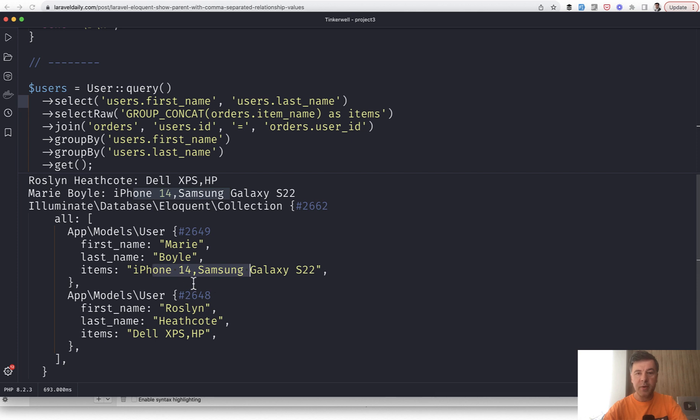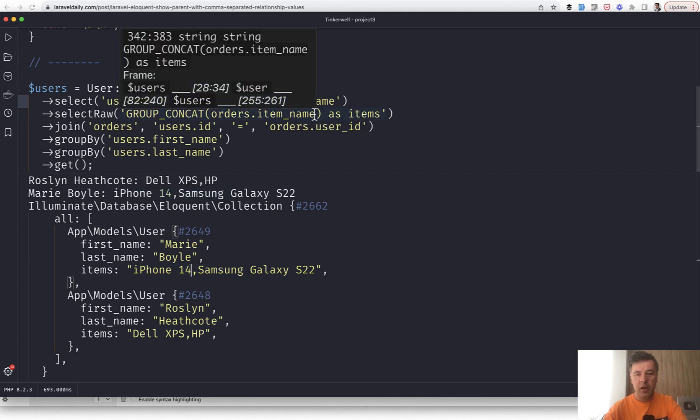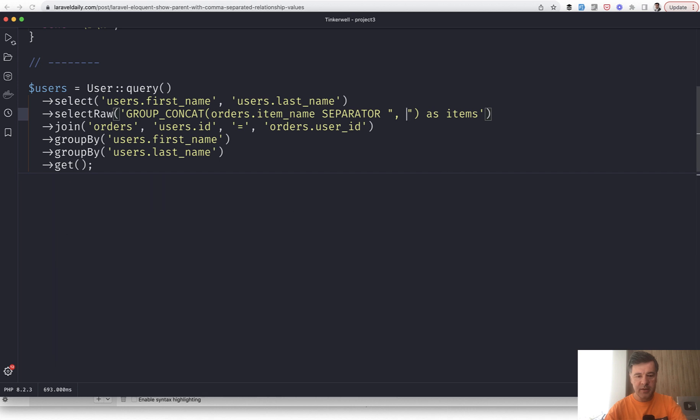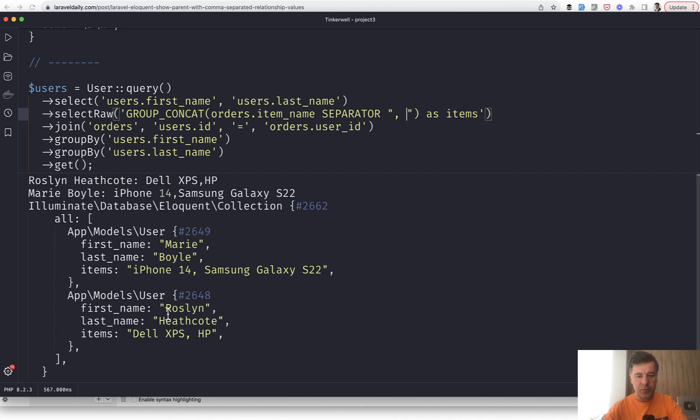Also, you may customize the separator. The default separator is comma, but you can specify a separator and do something like, for example, comma space. Let's try it out.